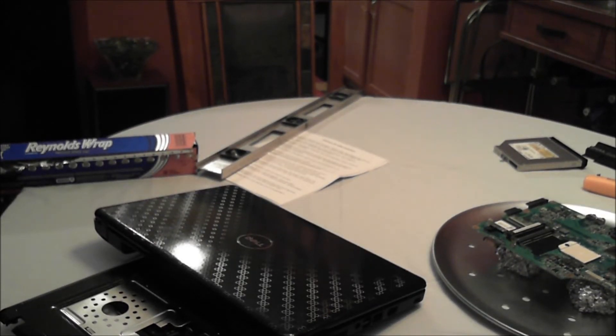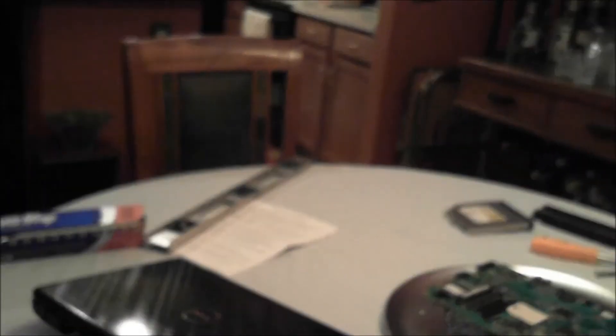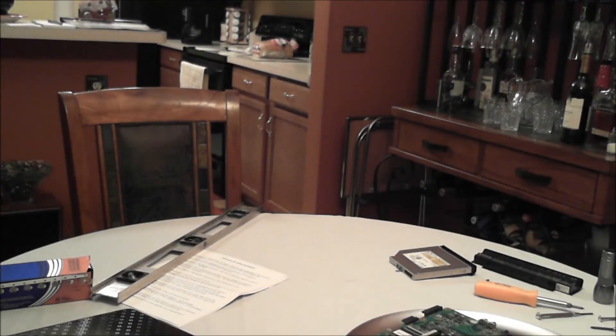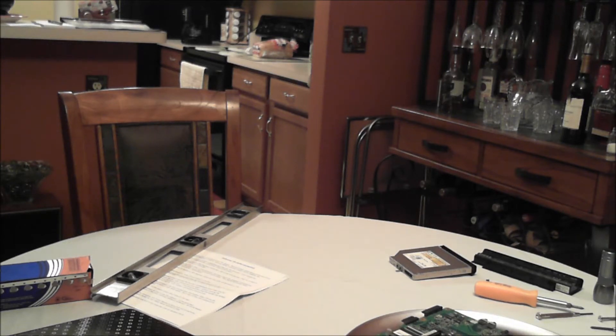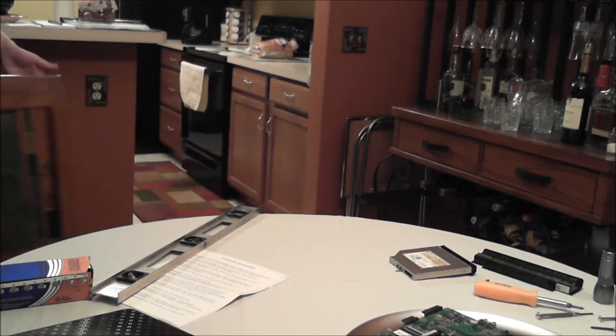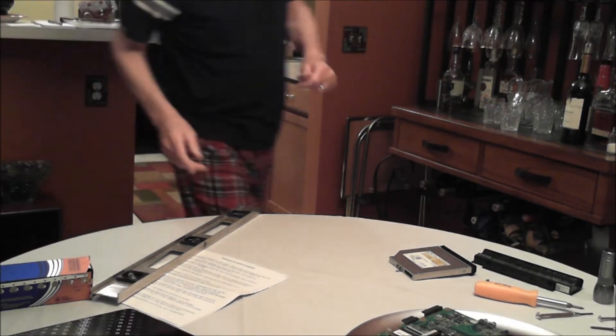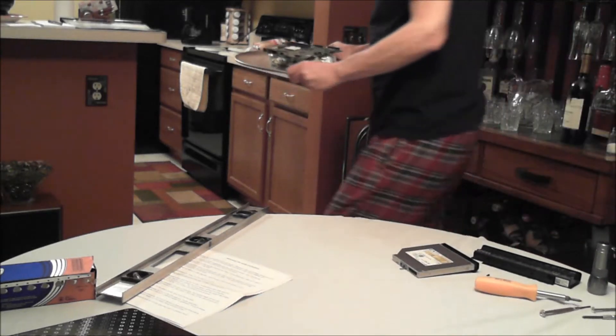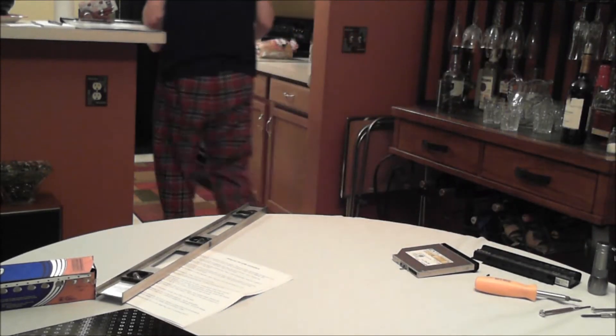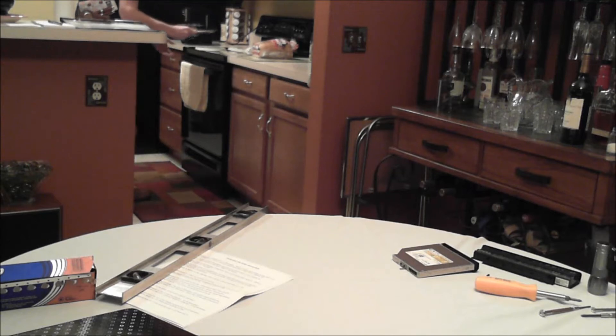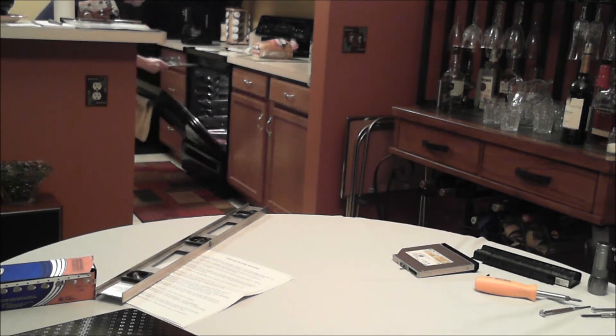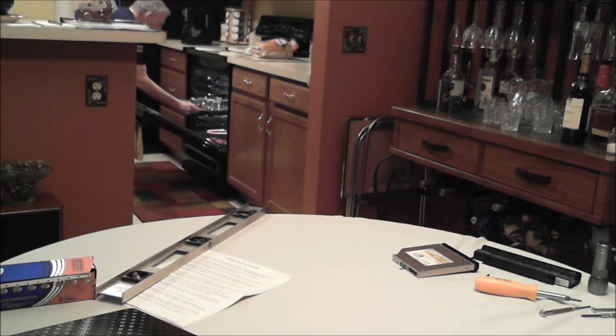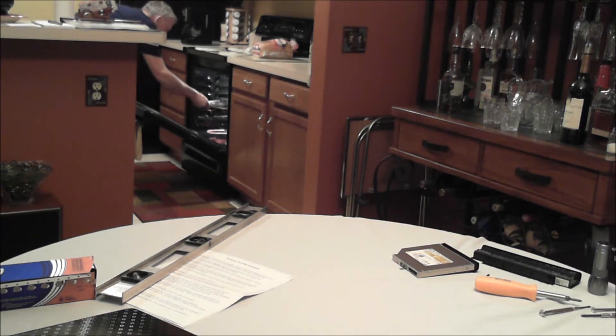I hear the oven. And here we go, 385. Slide this bad boy in.